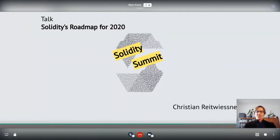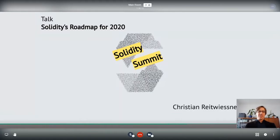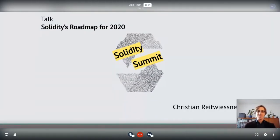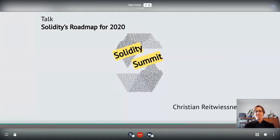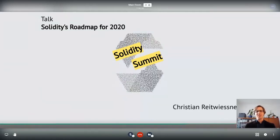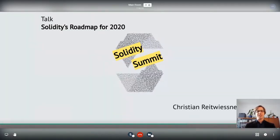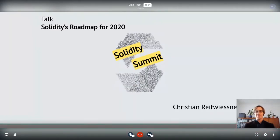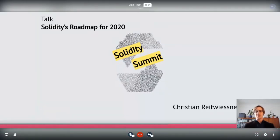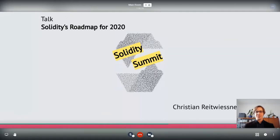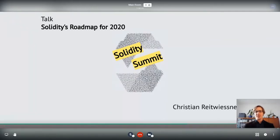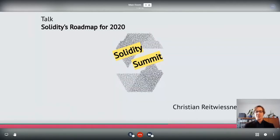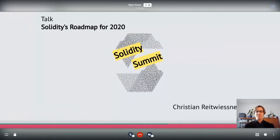I will talk about Solidity's roadmap for 2020. The Solidity project is not a project that has fixed roadmaps, and this is also one reason why we're having this summit here — to talk about future features and agree if we want to have them and how.